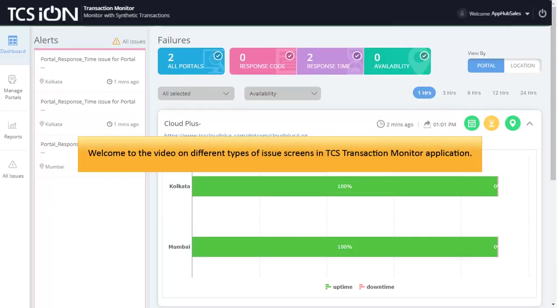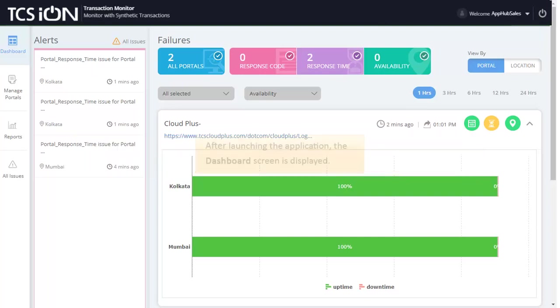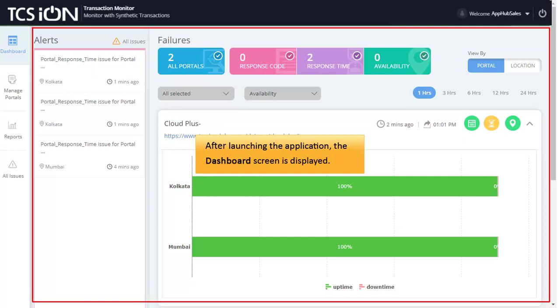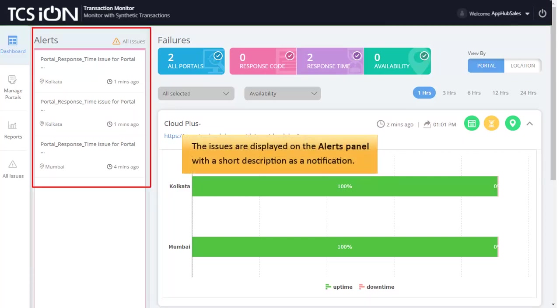Welcome to the video on different types of issue screens in TCS Ion Transaction Monitor application. After launching the application, the dashboard screen is displayed. The issues are displayed on the alert panel with a short description as a notification.